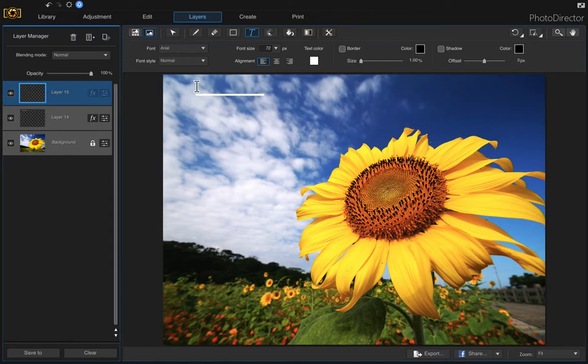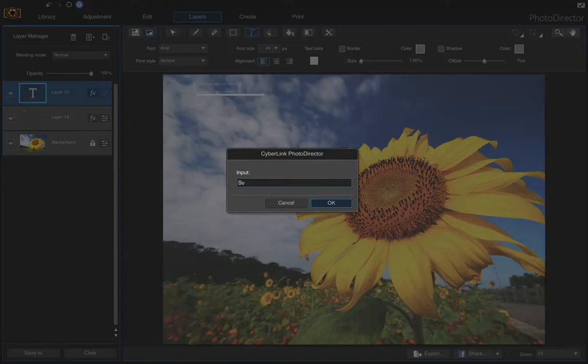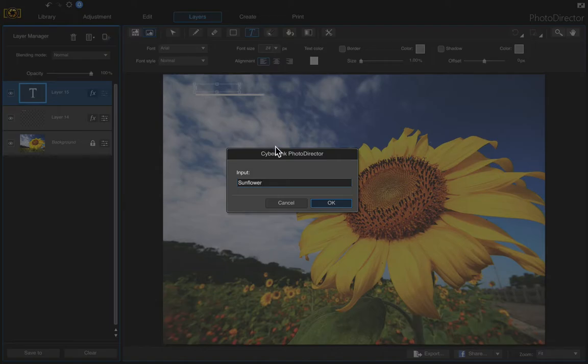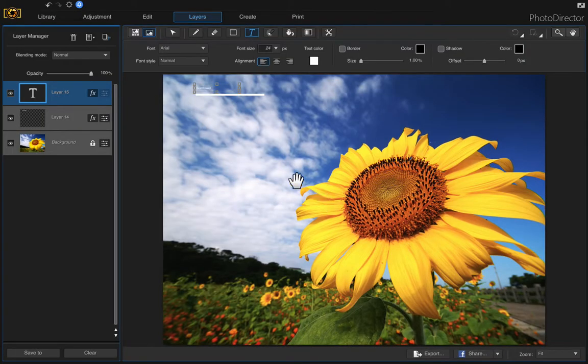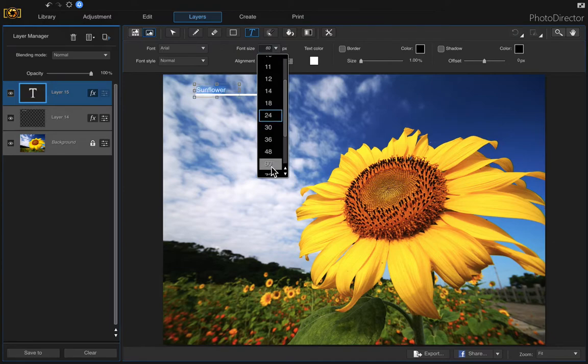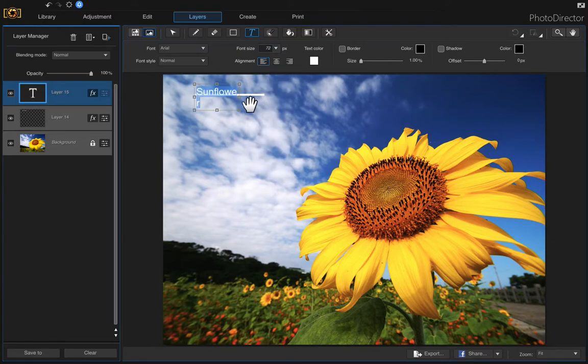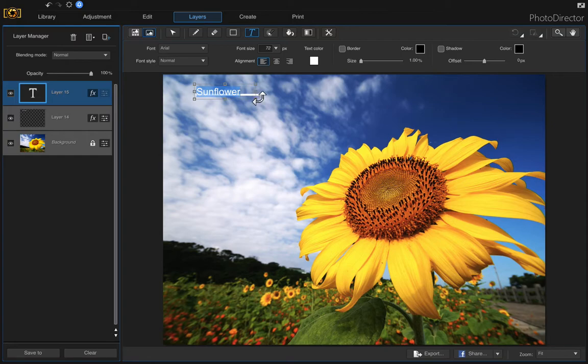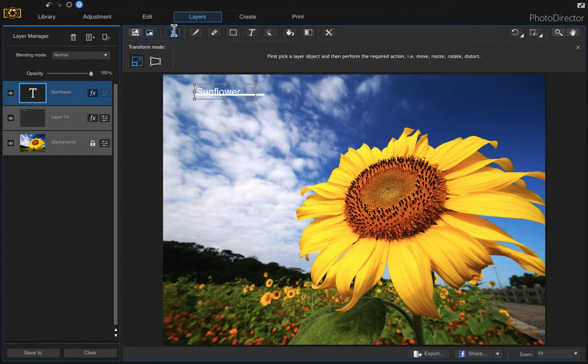I'm just going to type the word sunflower and choose okay. Oh my font size went to 24, so just double click to highlight the whole word if that happens to you and choose your font, and then let me just make this a bit bigger. Choose your pick and move tool to move the text to where you want it.